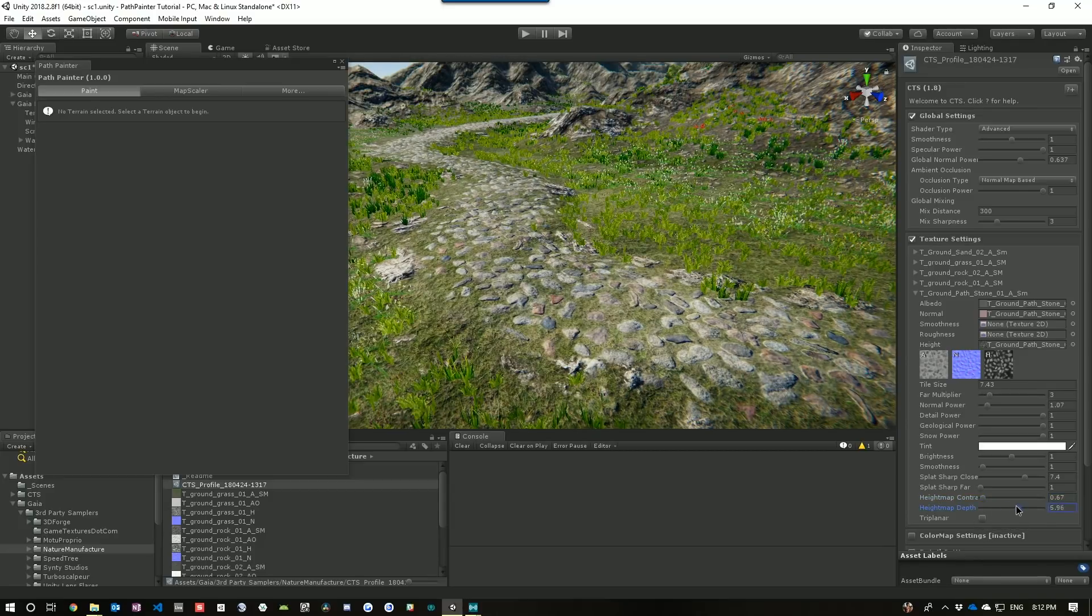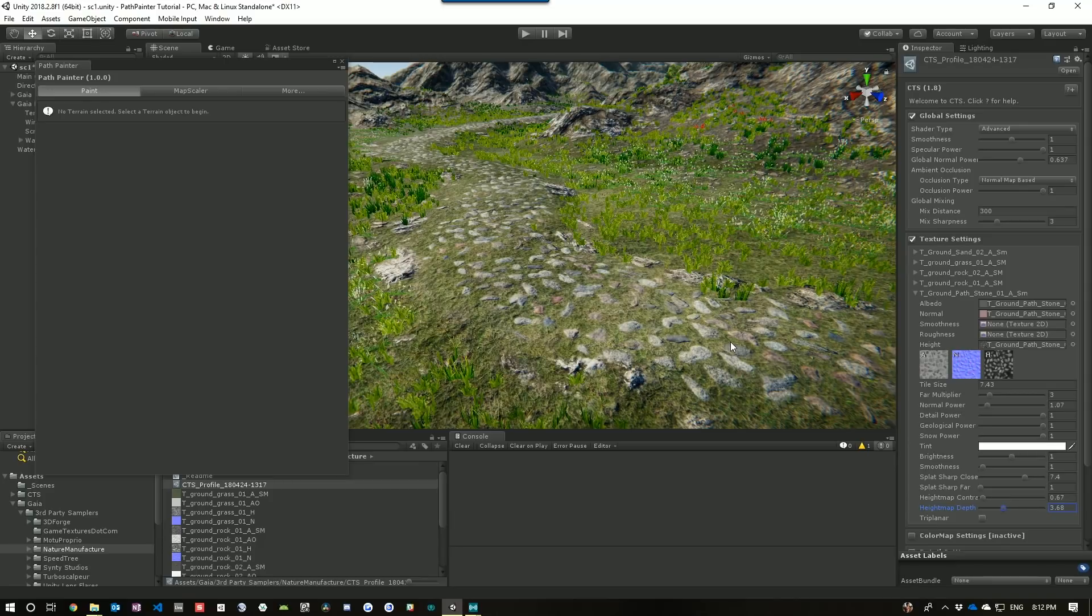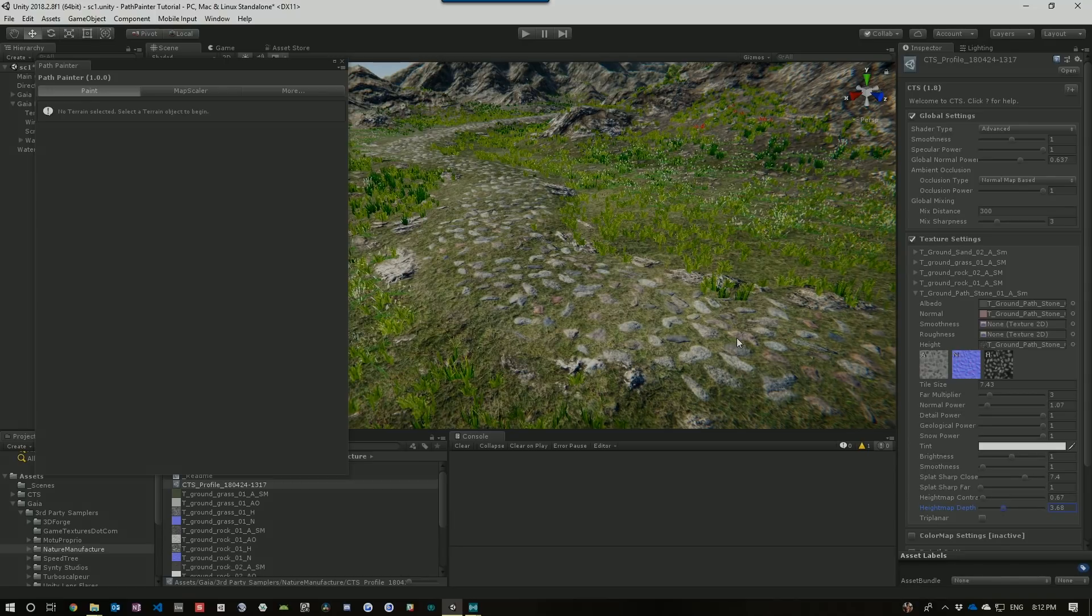You can experiment until you get that just right for how you want it to look. Okay. Hope you enjoy Path Painter.